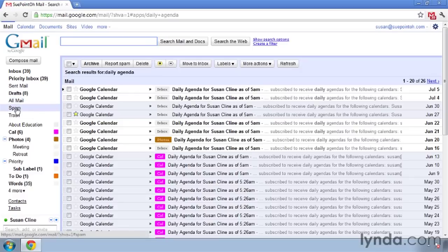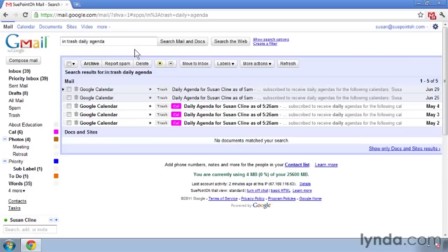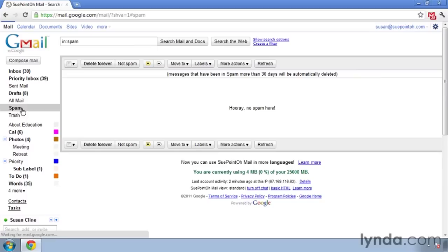You may want to go into your trash area — notice that I'm in the trash area — and then search for the phrase or words you're looking for. These show me my daily agendas that are in the trash area.